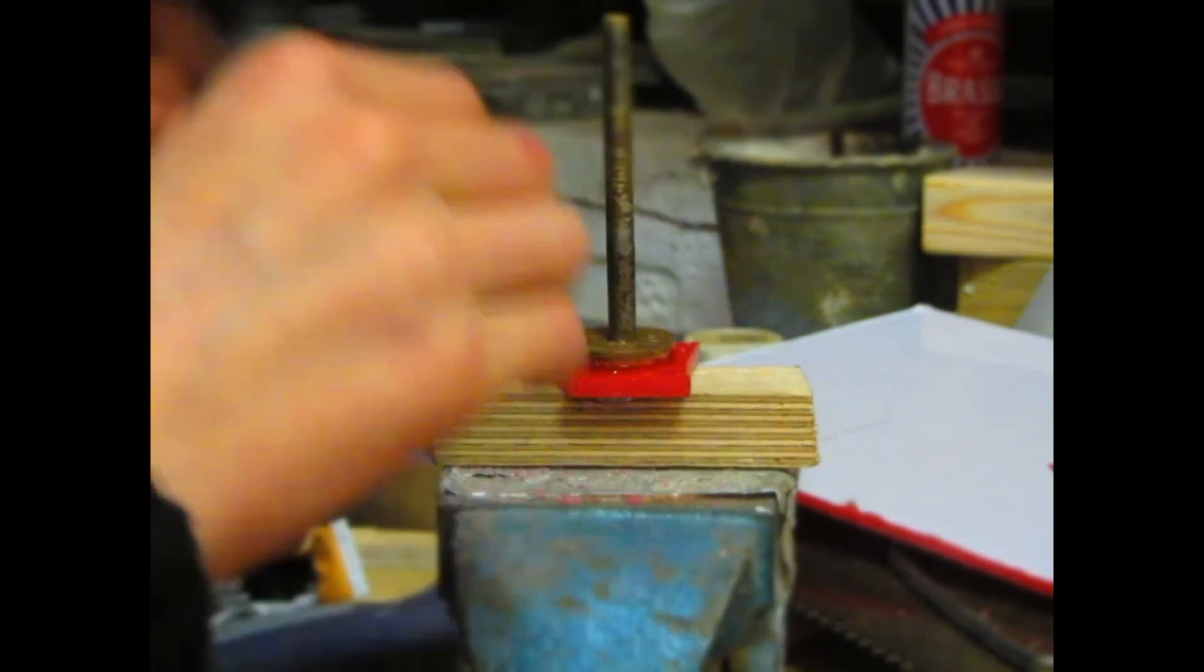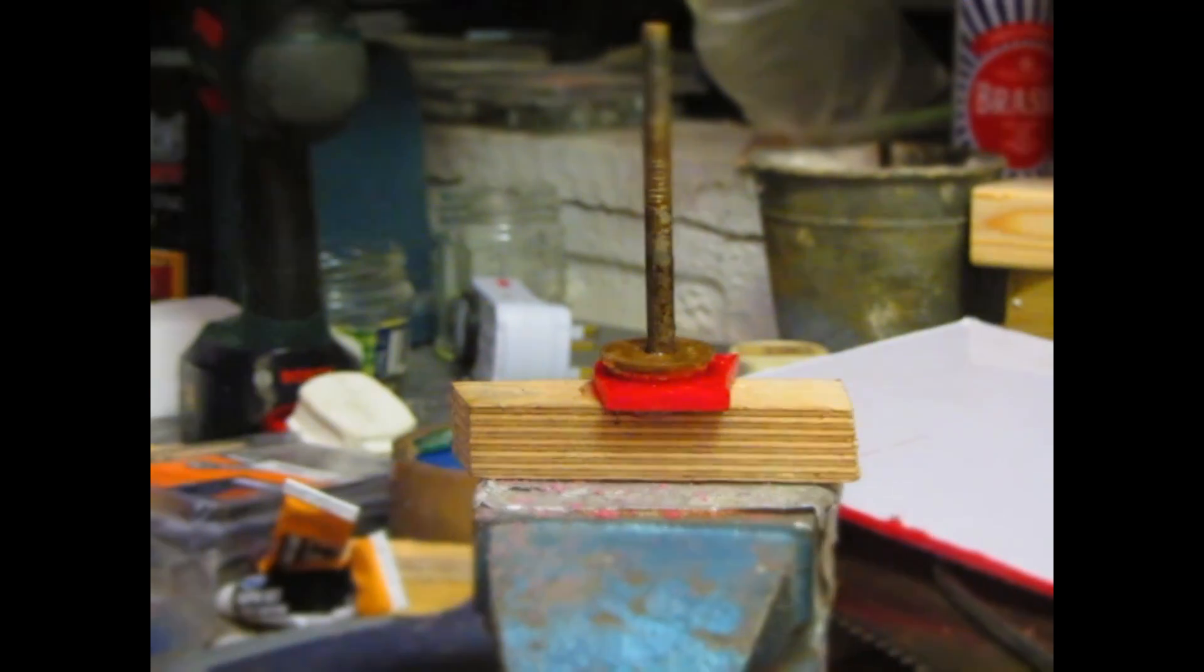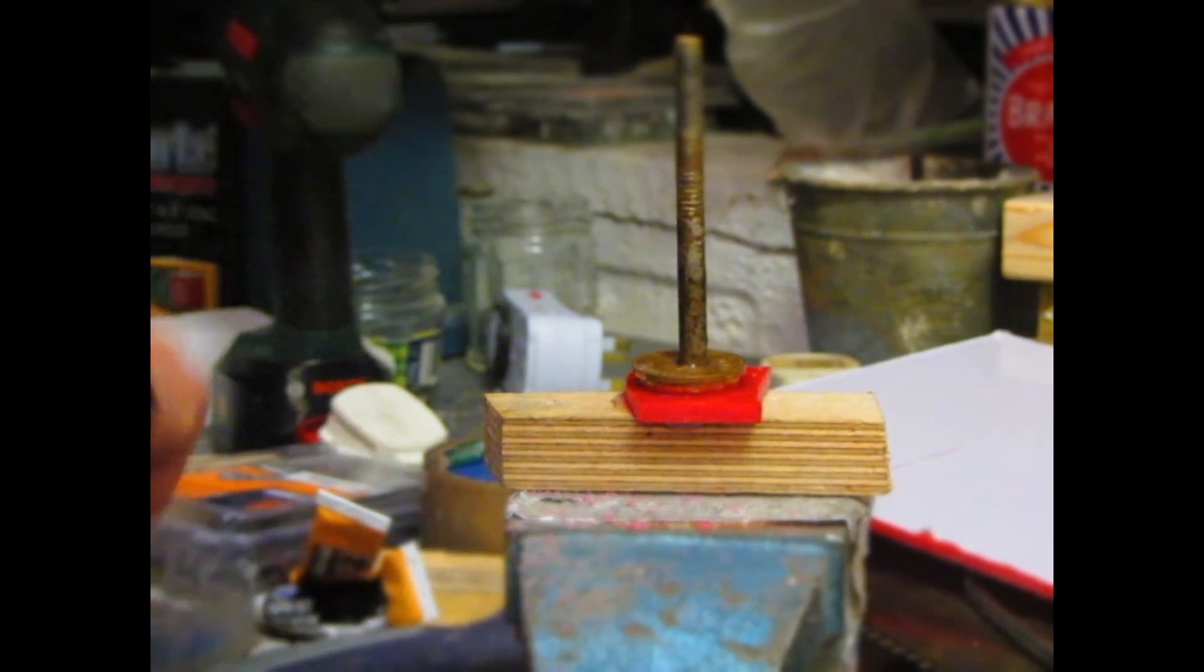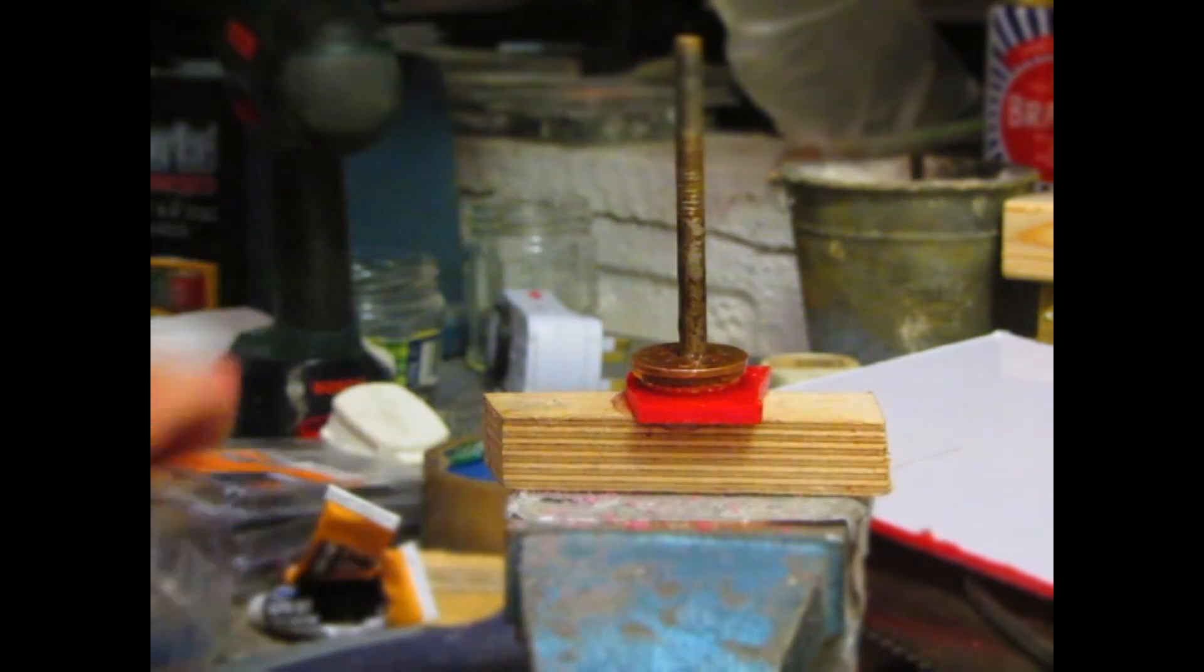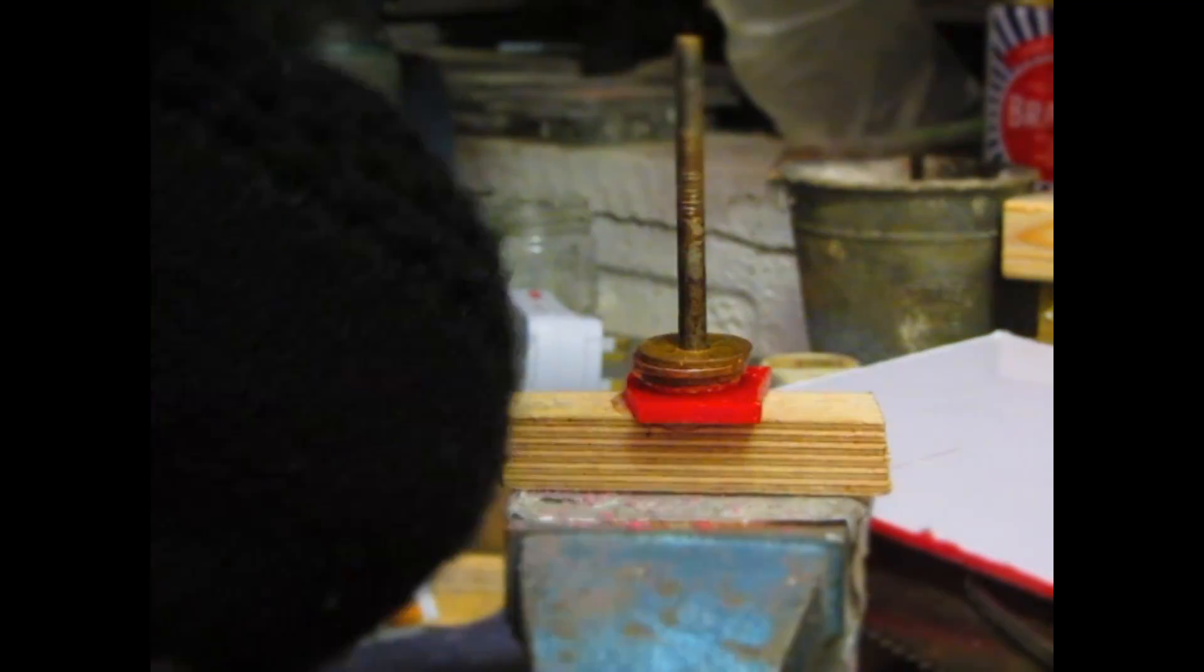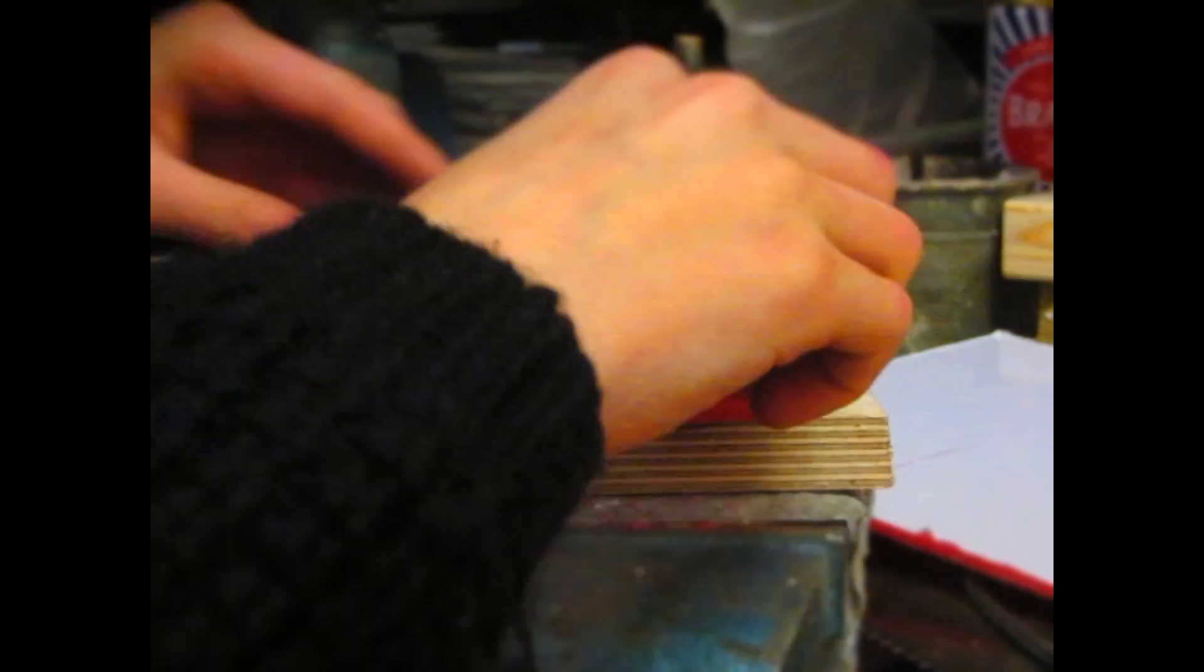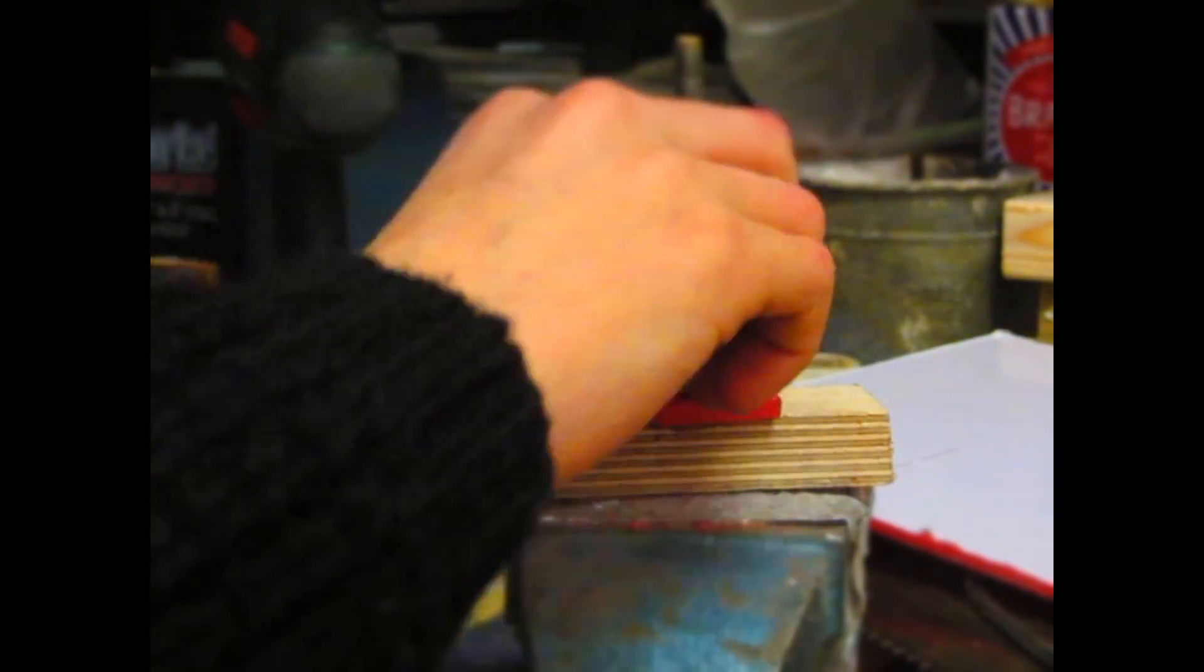As I glue them on, I'm applying lots of the two-part epoxy in between the layers and also onto the bolt. This is going to hold all of the pieces in place.